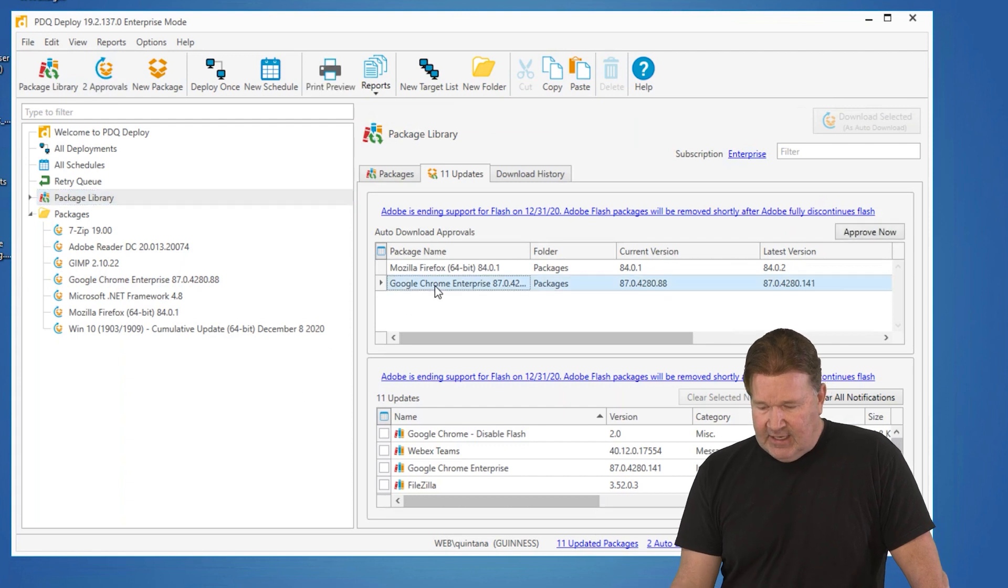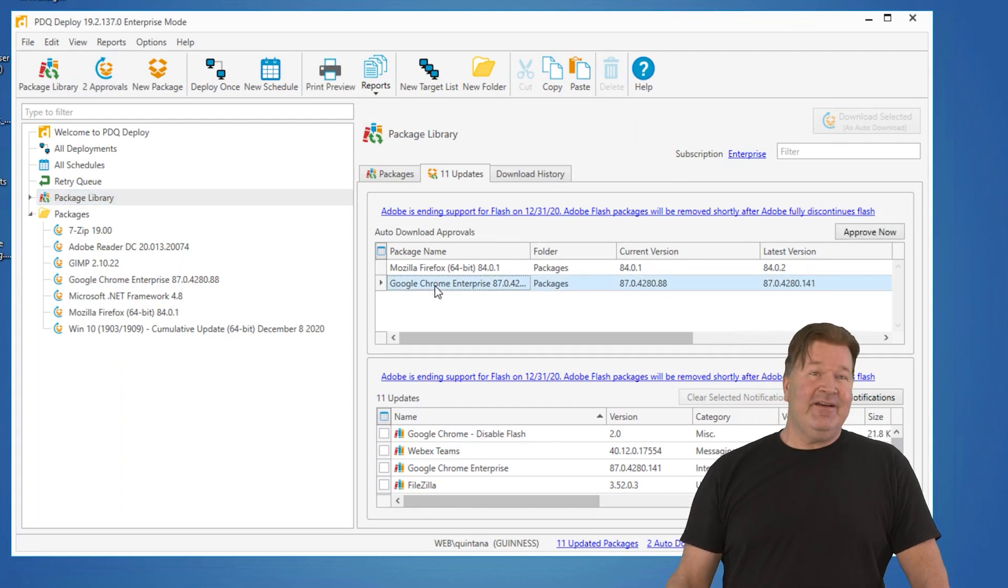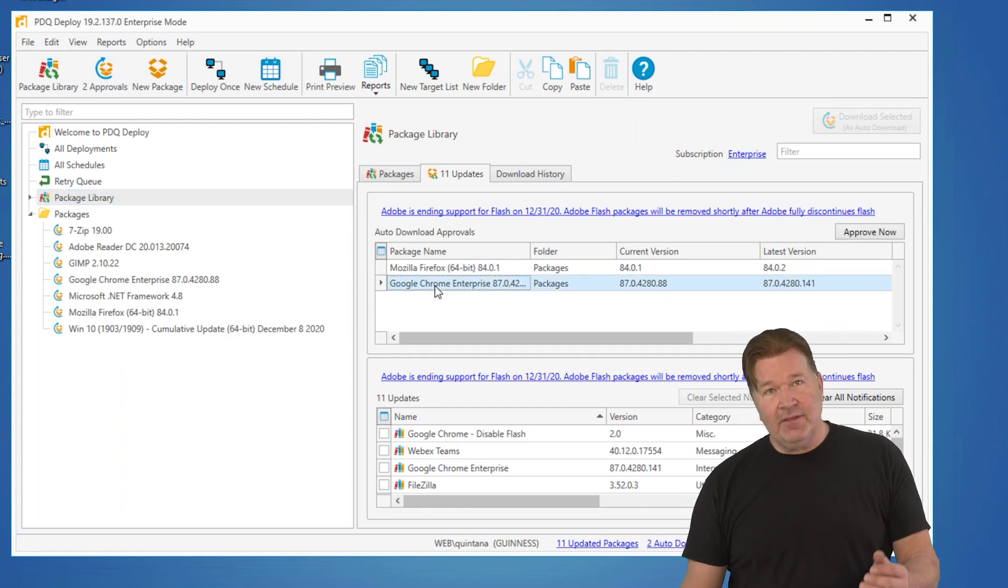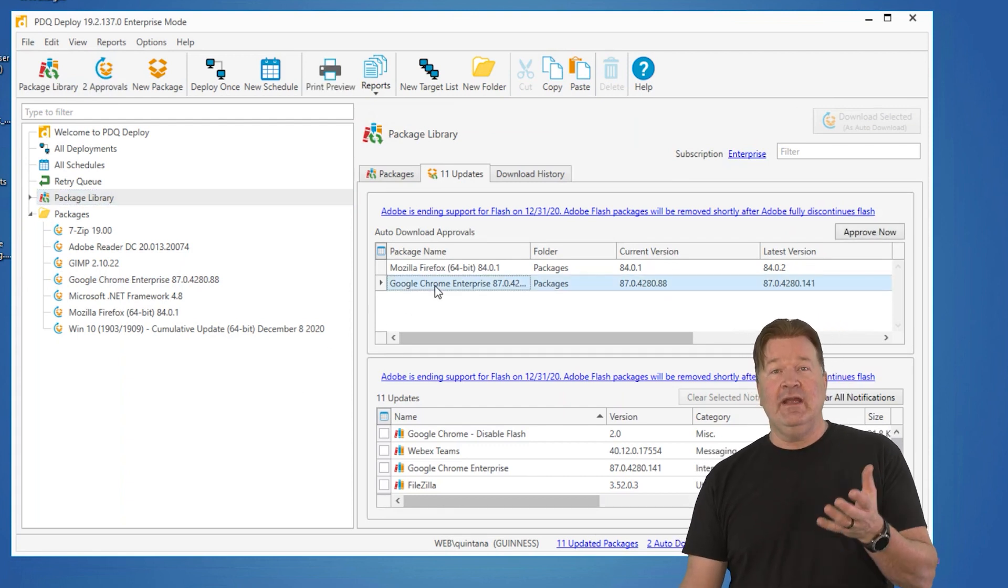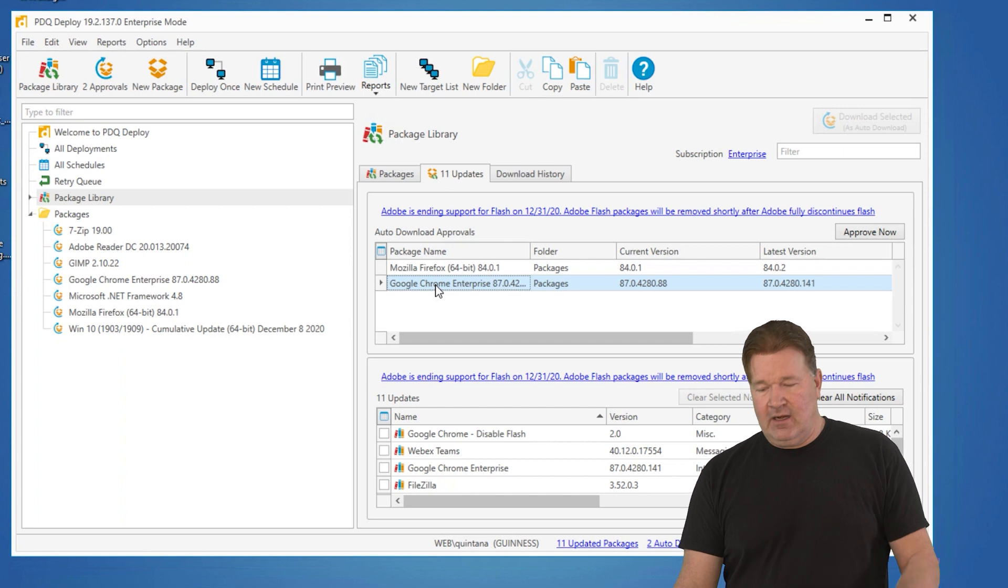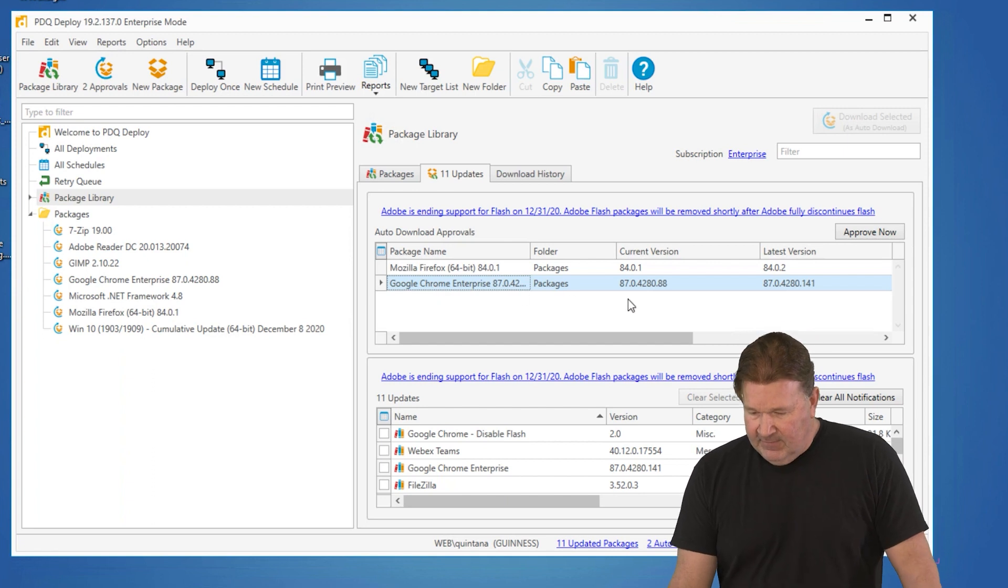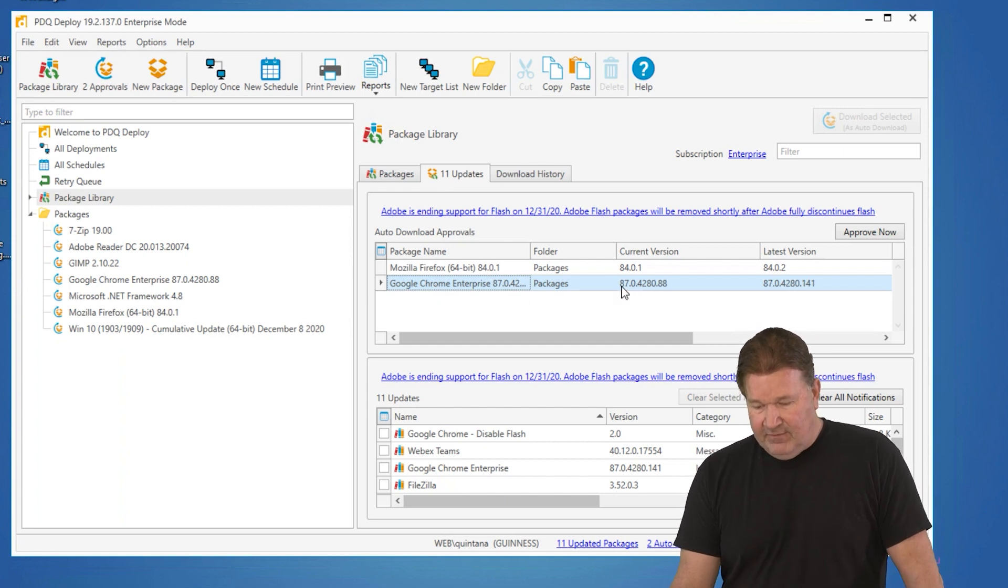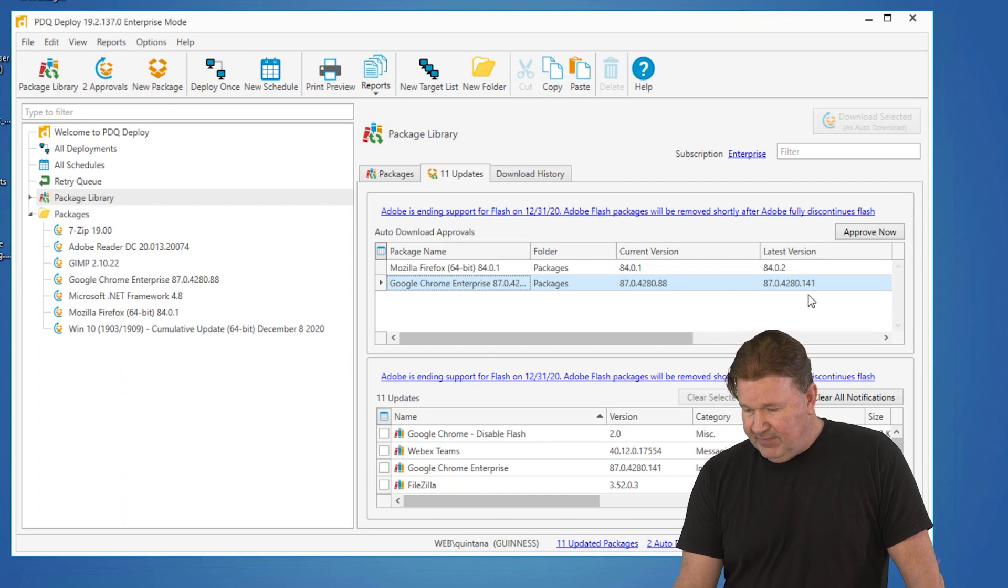Check it out. There's Chrome and Firefox. Both of those are waiting to be auto-downloaded. The current version that I have of Chrome is 8788. You can see that there and there.